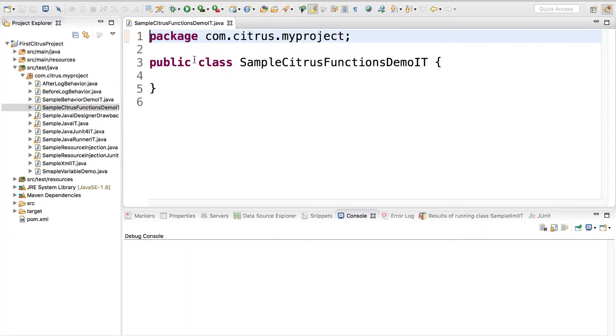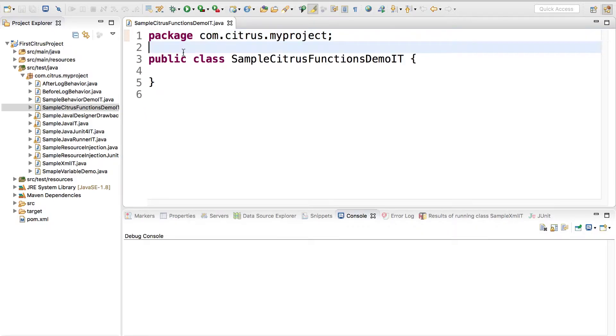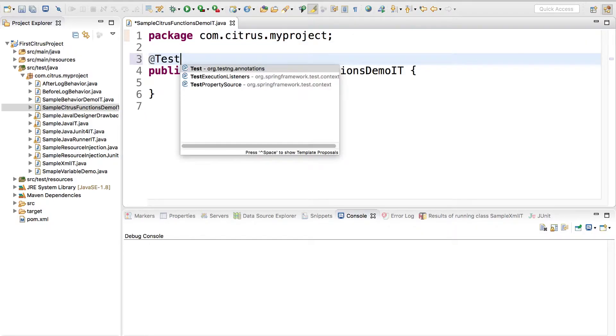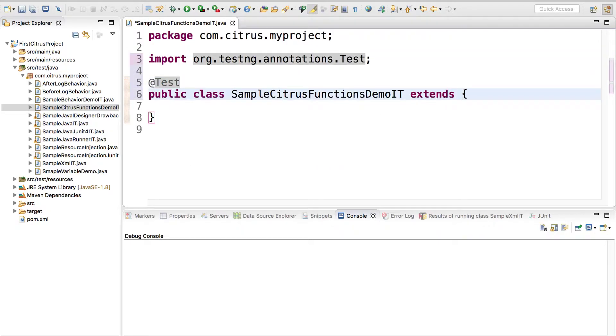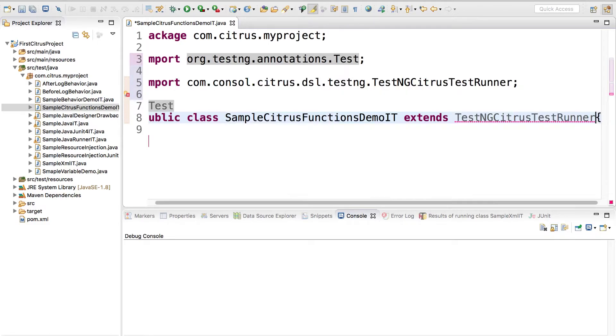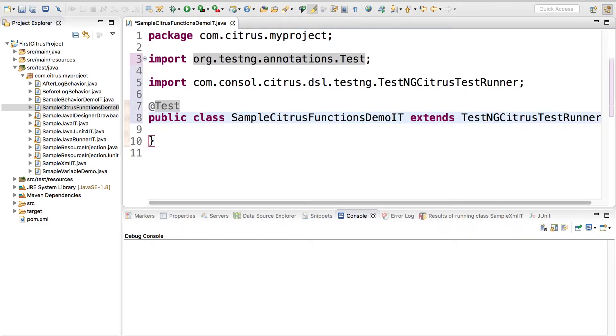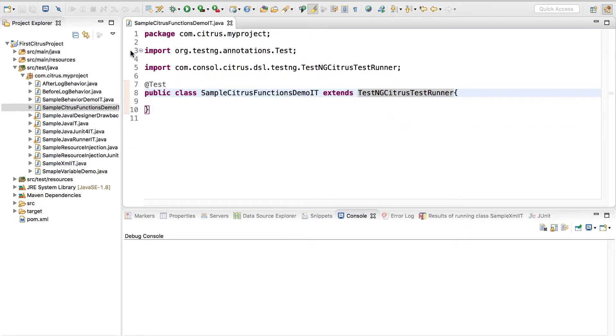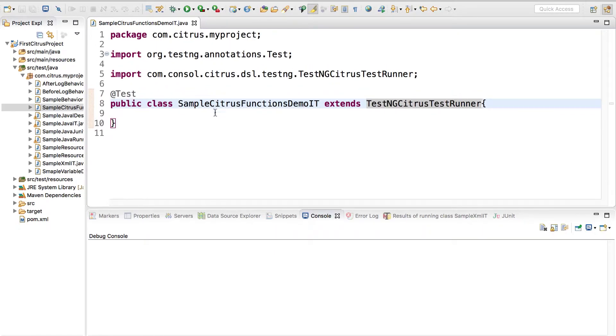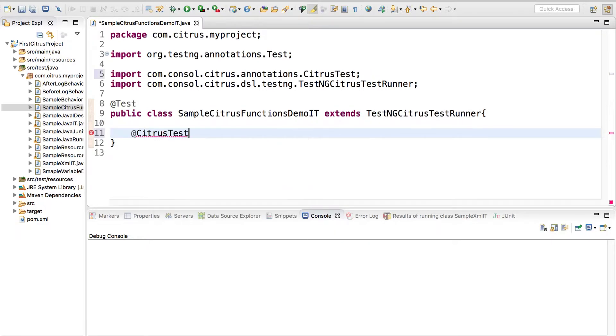I'll use TestNG or JUnit, it really doesn't matter. Then we'll have extends TestNG runner. Let's create a citrus test.